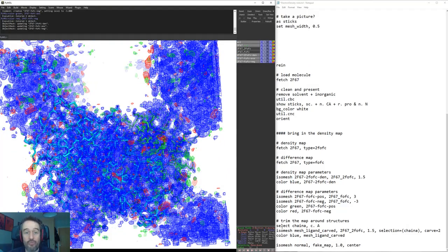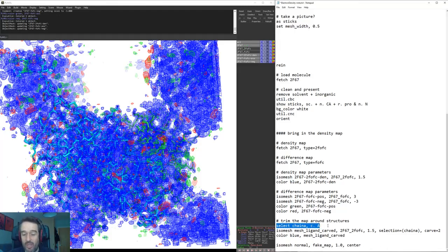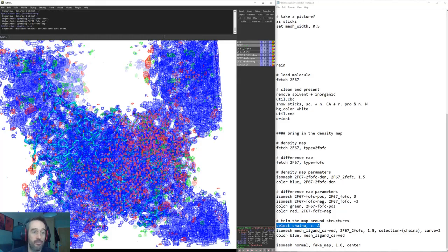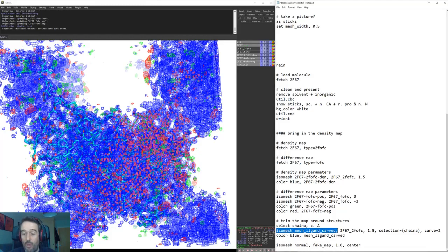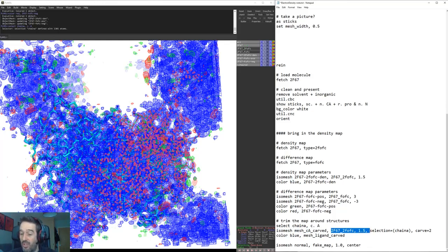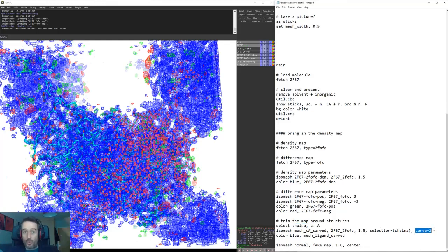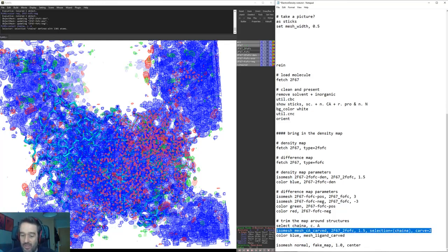In order to do that the first thing that we need to do is to make a selection. So here I'm just going to select chain A as an example. Then what we can use is our isomesh command again, make a new object called mesh chain A carved, and it's going to be our 2FOFC map which is going to be displayed at 1.5 sigma around our selection chain A which we have just defined here. Then we're going to carve a two angstrom zone around the atoms that we're interested in.